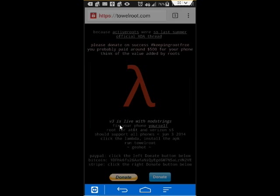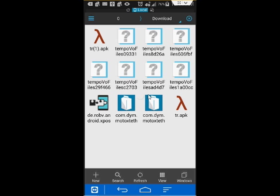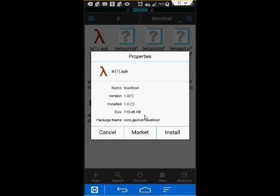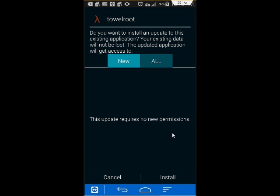It'll automatically download it. Since I already have it, I'm going to cancel. Oh, it copied, it made another copy. So you would want to go ahead and run the installation for TowelRoute.